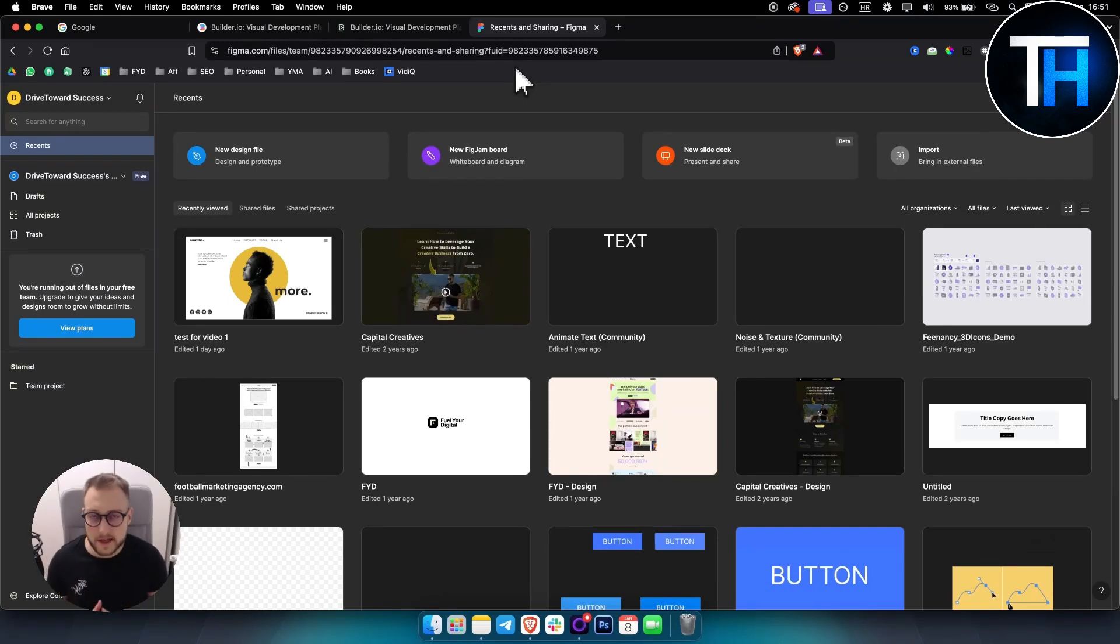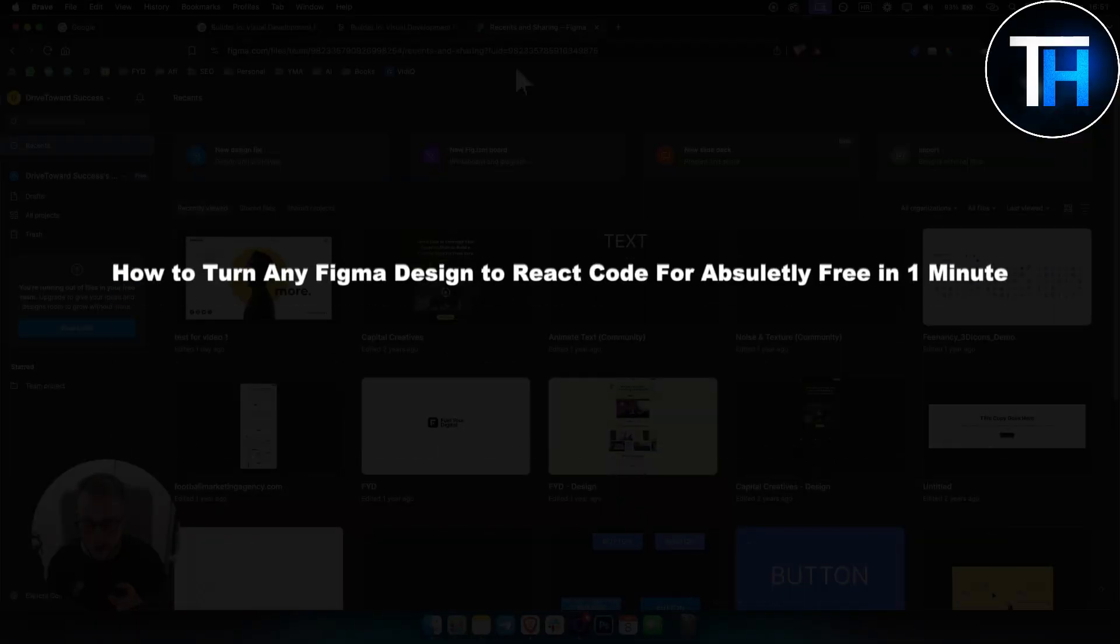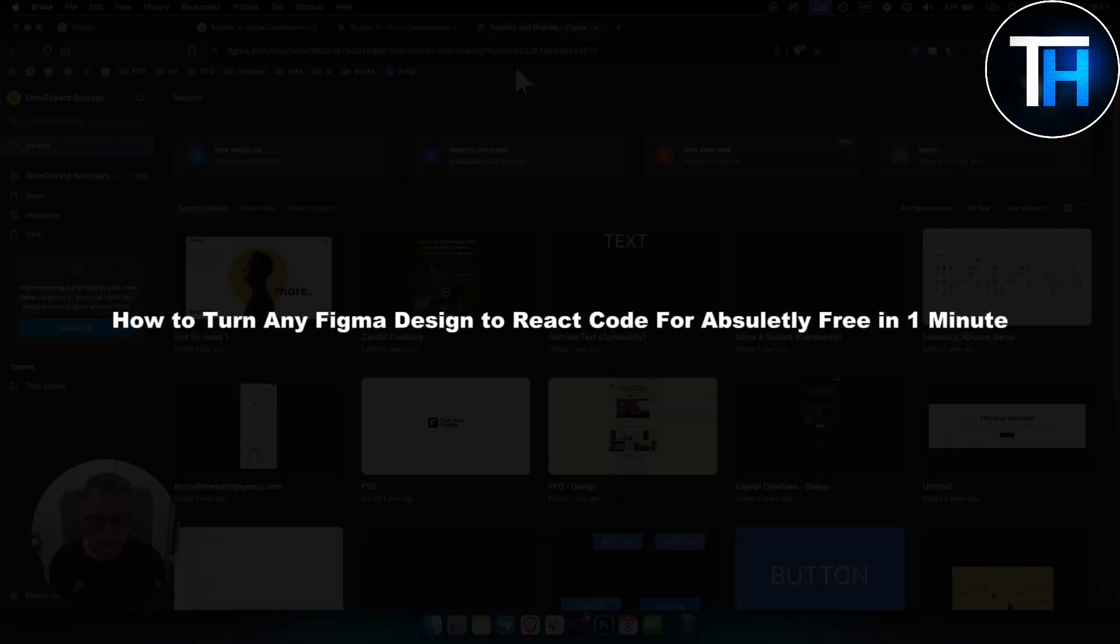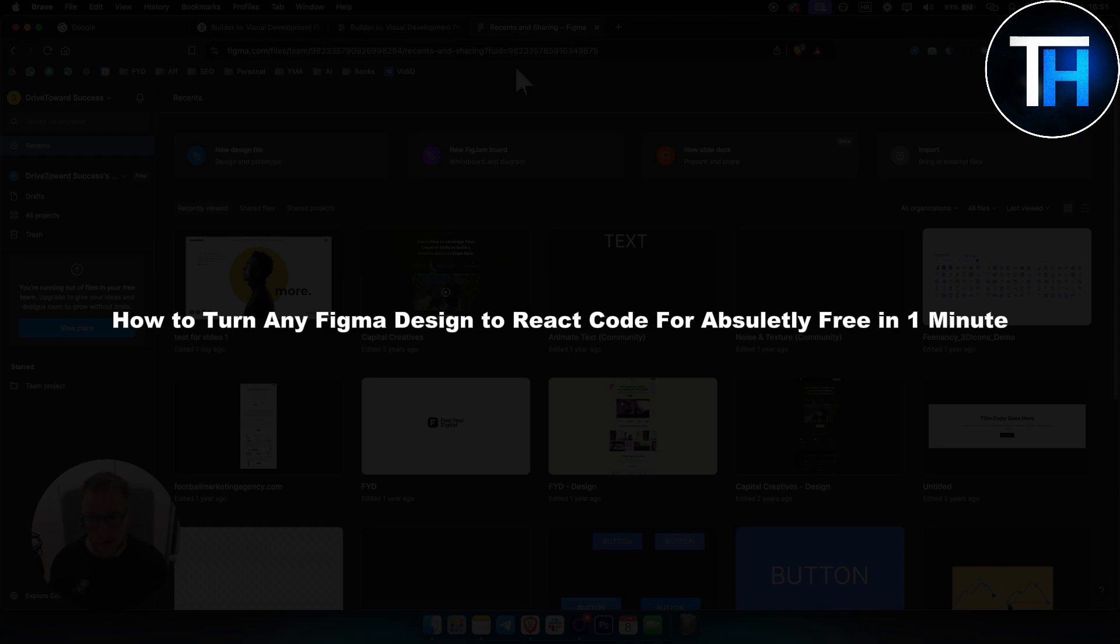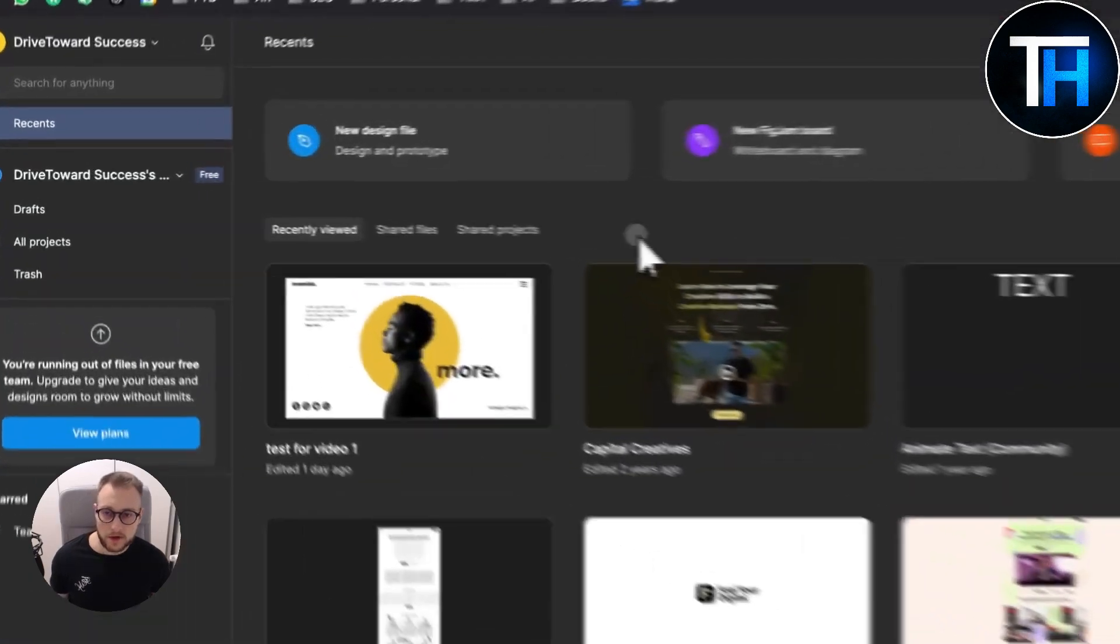What's up everyone, it's Tim here from Tutorials Hub. In today's video, I'm going to show you how to turn any Figma design to React code for absolutely free in one minute or under.